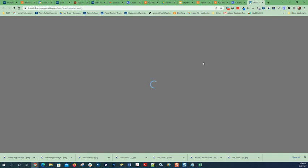So if a student clicks on ThinkLink there, it brings them to a page, goes through a couple of login things, and takes them to this page here. And what you'll do is add programs from your end so that they have those.